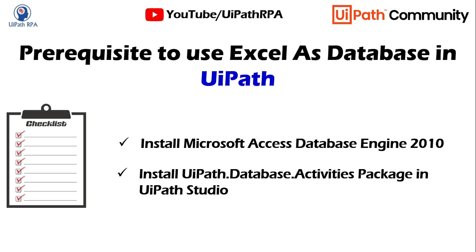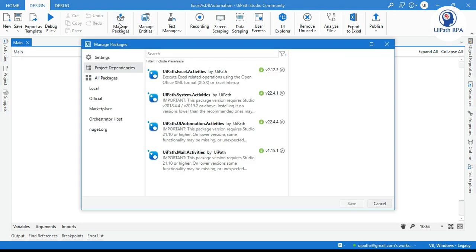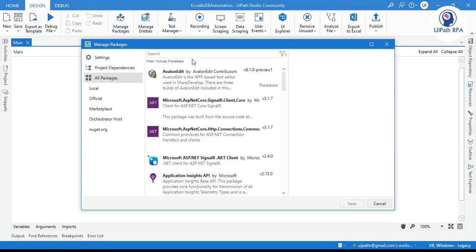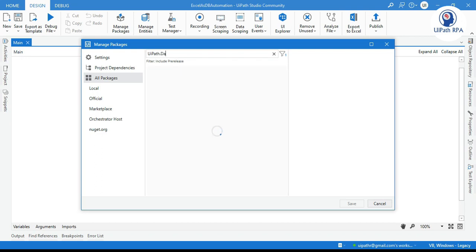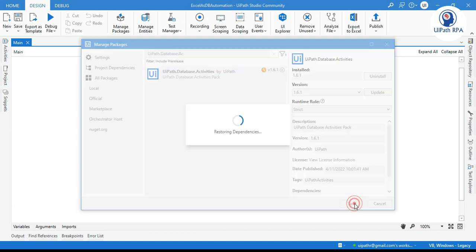The second prerequisite is you have to install the UiPath.Database.Activities package in your UiPath. In UiPath Studio, click on Manage Packages, then in All Packages search for UiPath.Database.Activities and install it, then click Save.